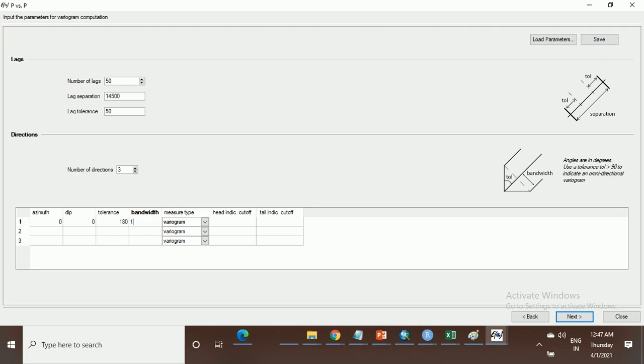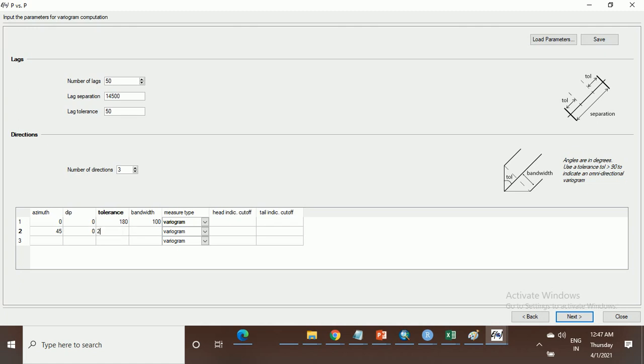Second, take 45 degrees from south. Take half of this tolerance, because from this angle the tolerance is 22.5. This is the bandwidth.